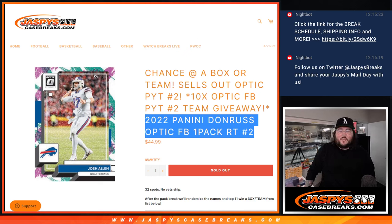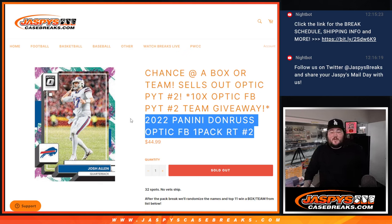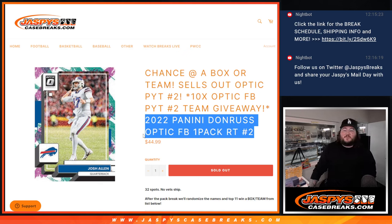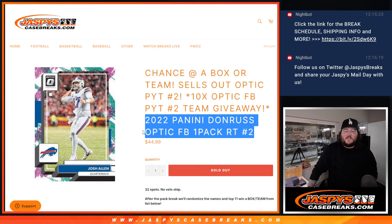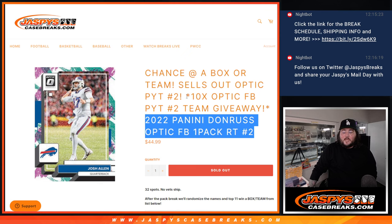What's good, everybody? Happy Thursday. Happy Pride Month as well. Chris with ChasesCaseBreaks.com doing our first break of the day. 2022 Panini Donruss Optic Football Hobby Pack, random team number two.